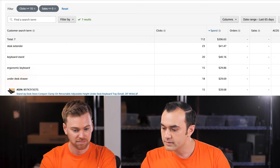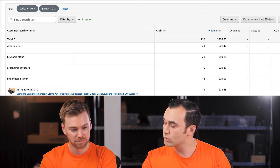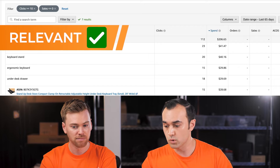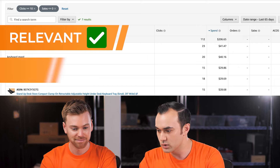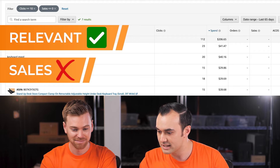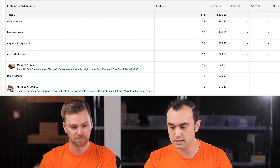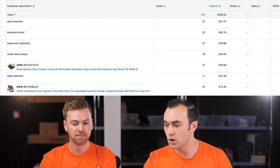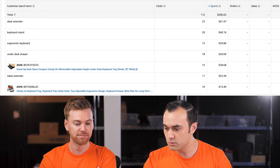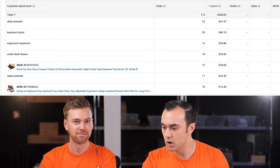Sometimes you'll see search terms that are really irrelevant to your product and you clearly want to negate them. In our case, a lot of these seem pretty relevant, but the data shows they're not converting. One thing I noticed is there are actually two ASINs in the list.